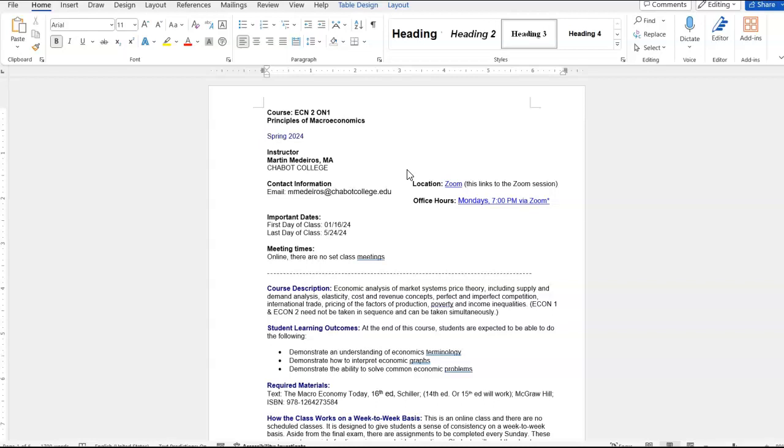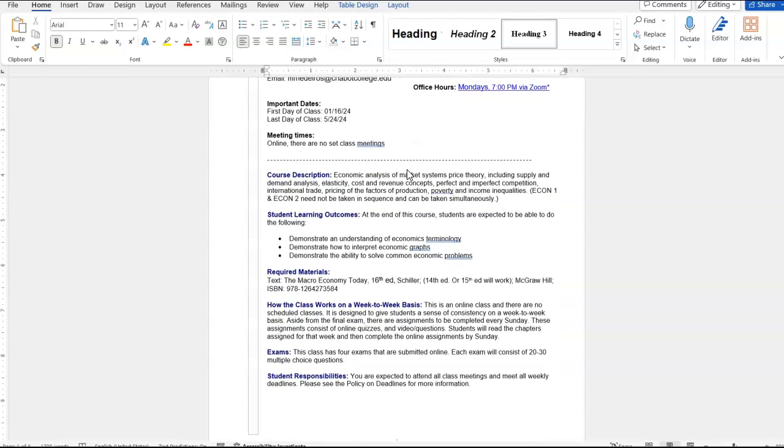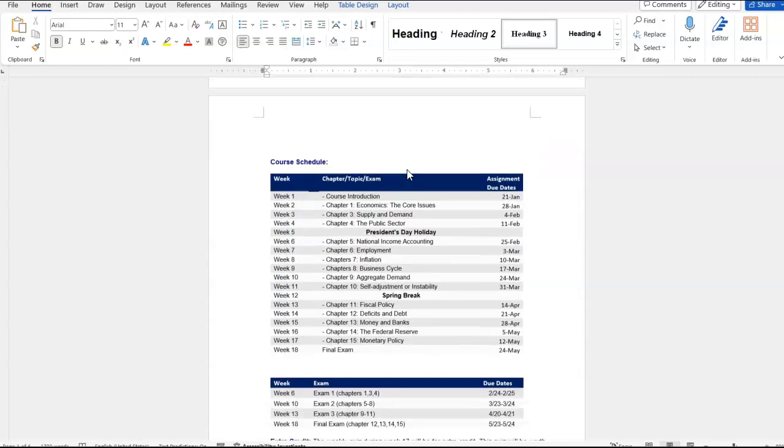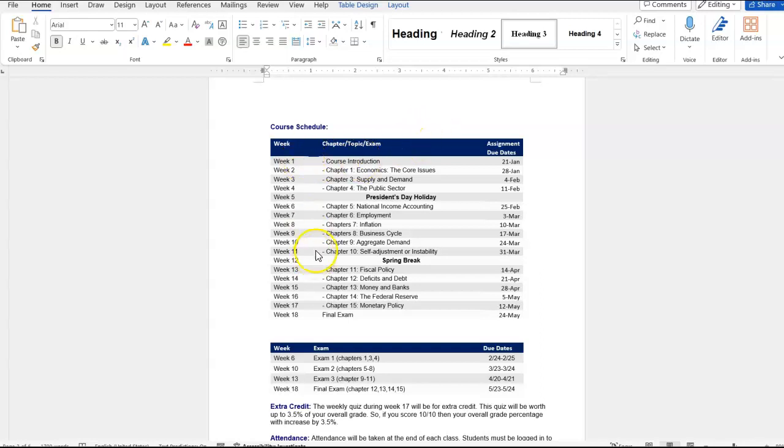And there's no better place than to start with the syllabus. So I'm just going to scroll down to the course schedule and I have everything listed week by week, the chapters that we'll be covering, and the due dates for the assignments.